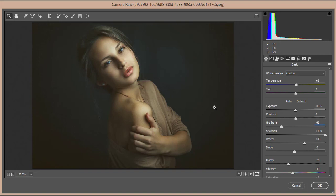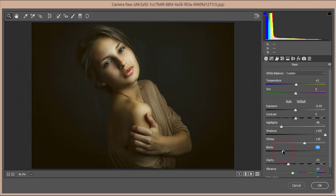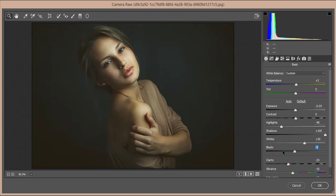The shadows are set to plus 100%, which highlights the face area. The whites are plus 30, and the highlighted portion is made more prominent — I added plus 30 there as well.